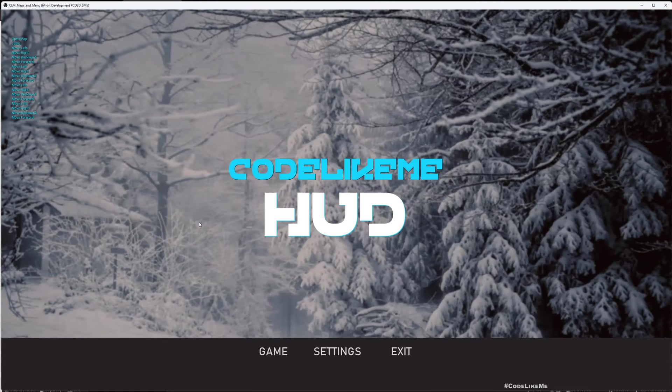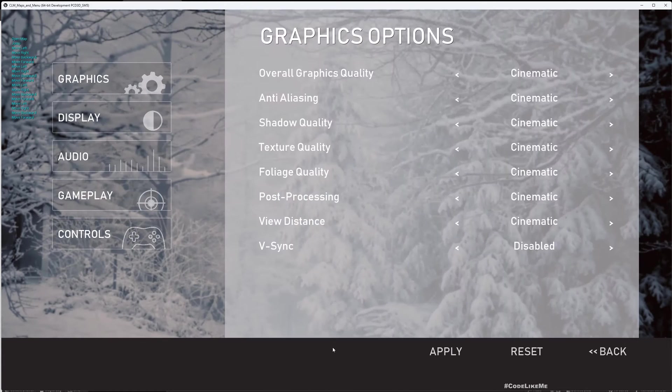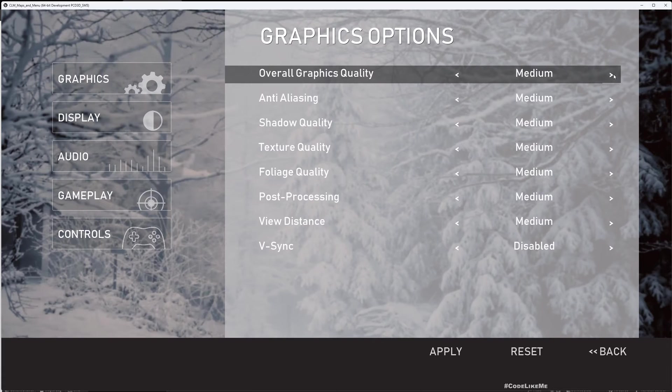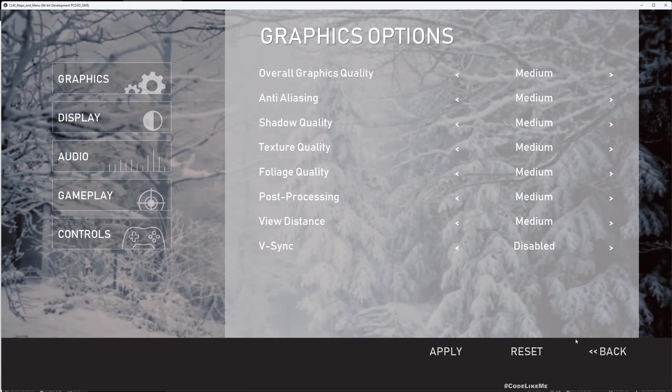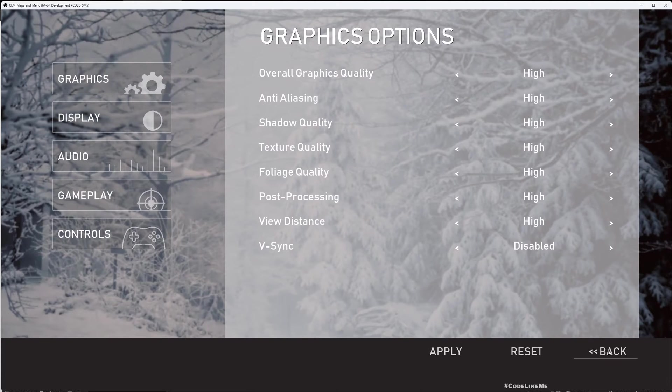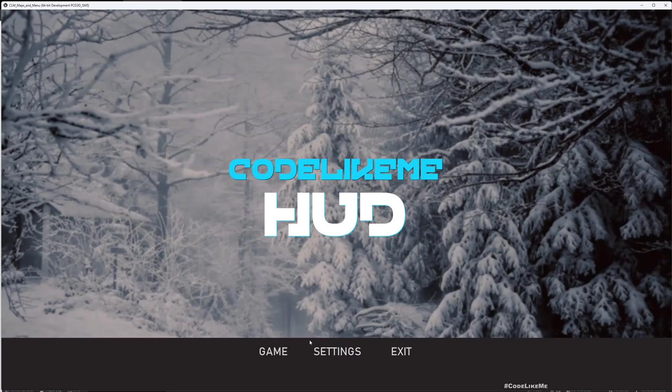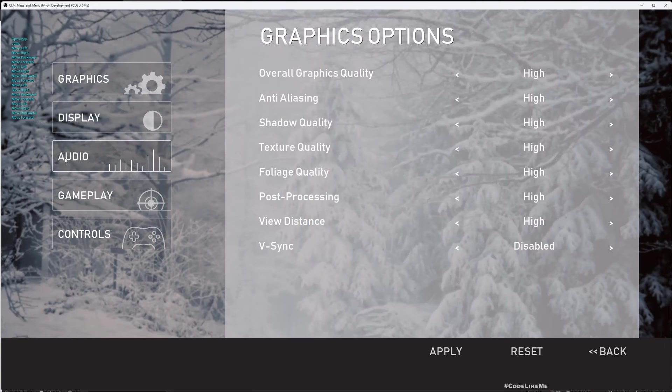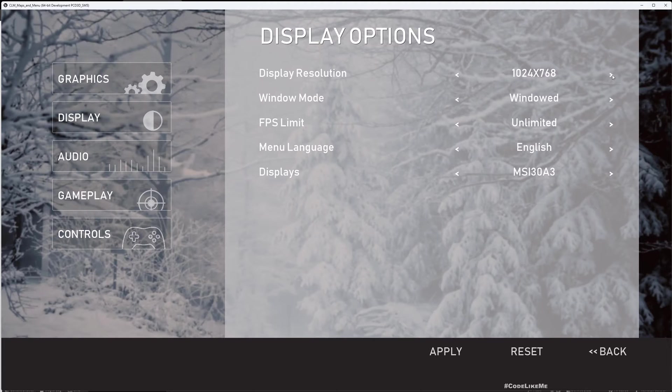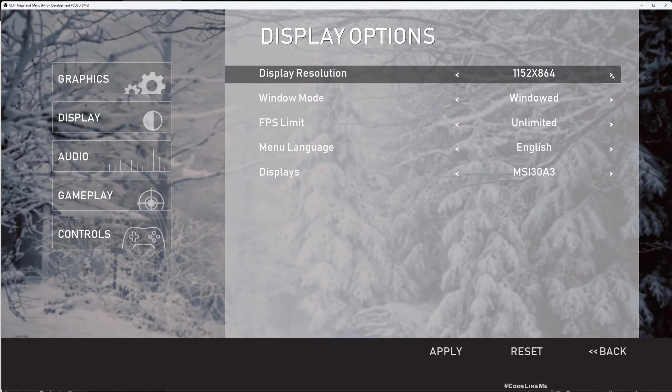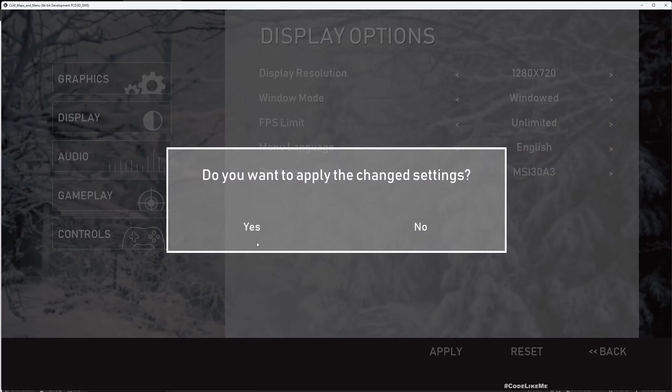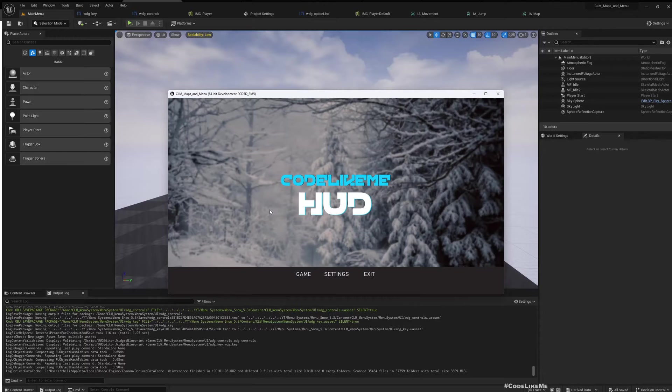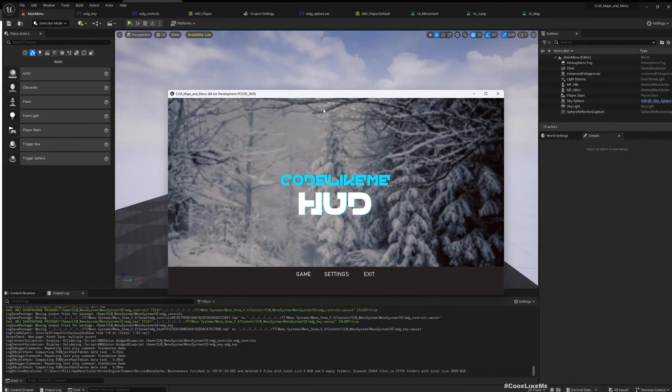Or reset, or we can change this overall graphic settings, apply, or I can reset. So actually everything is working. Here we have this resolution settings. I'm not gonna apply here because... oh yeah I applied, so yeah.